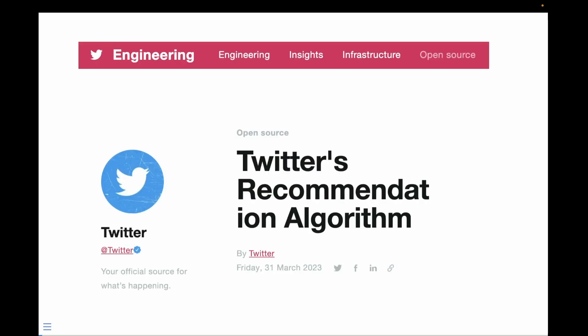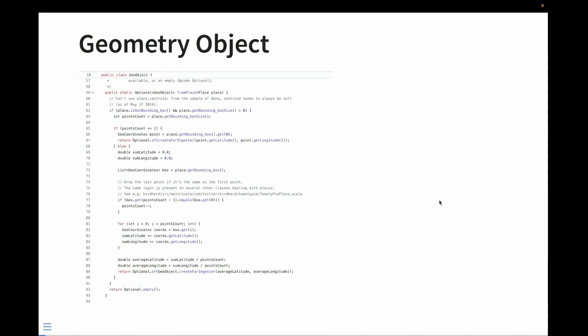When Twitter finally released that algorithm, I, like many other programmers, poked around at the code base looking for things that were interesting. I'm not huge into machine learning, but I am big into spatial data and GIS.